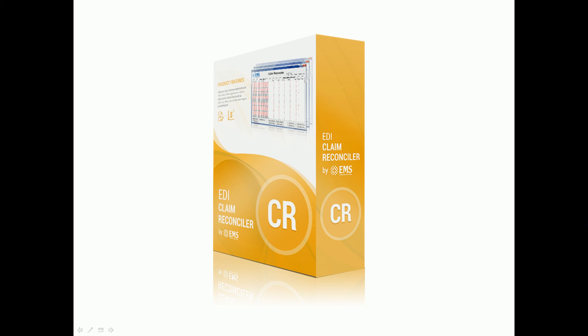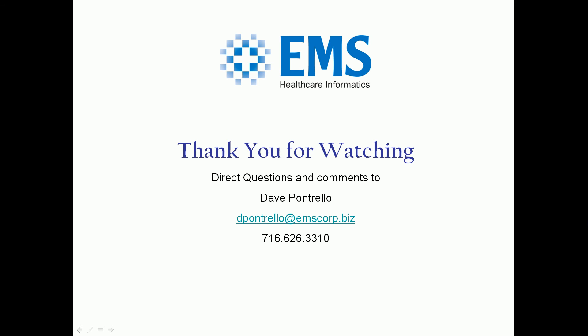That is a very quick tour of the Claim Reconciler. If you'd like a more in-depth demo, please give us a holler. In the meantime, thanks for watching.